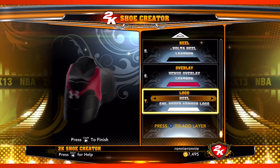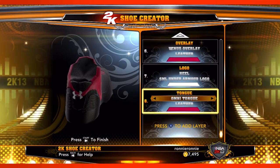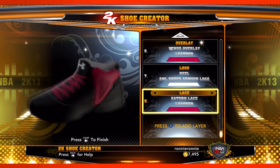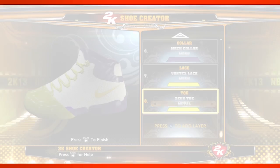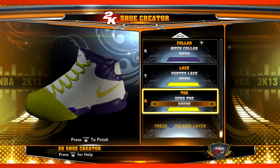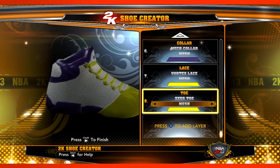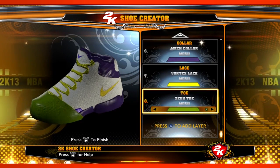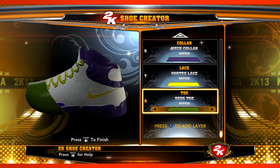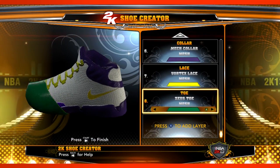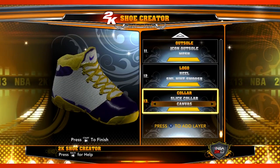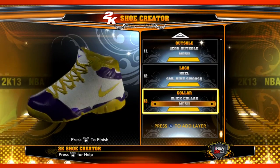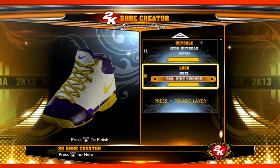You can layer in as much or as little as you want. So let's say I just want a really simple shoe — I'd pick an outsole, a regular midsole, one toe, my laces, my tongue, my collar, my heel, and I'm finished.